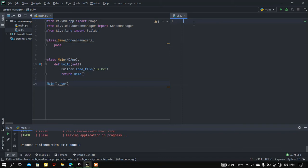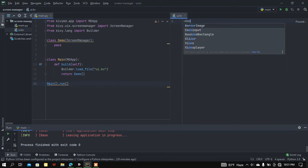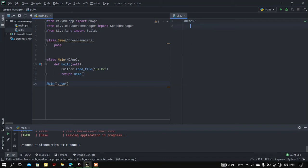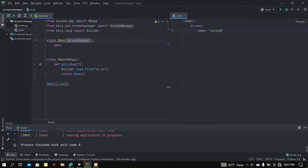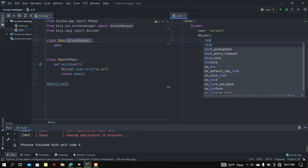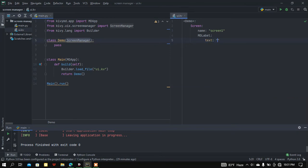Now in my ui.kv file I want to call the Demo class. Inside it I need to add a Screen, because the ScreenManager doesn't accept any widgets other than screens. I'll name this screen 'screen one' and add a label — the text will be 'Screen One', aligned to the center.